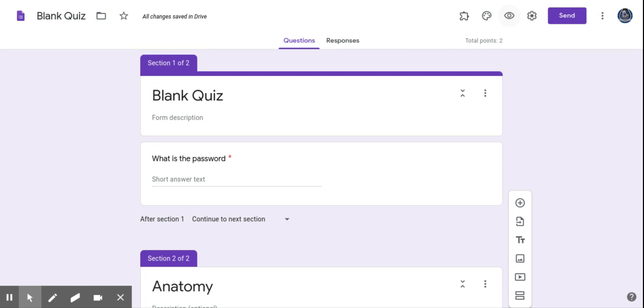And what I also like to do, just a little side note, is I also like to click on quit accepting responses. So after my class takes it, my traditional in-seat students take their quiz, I turn that off. And then I go in and I change the password for my virtual kids.